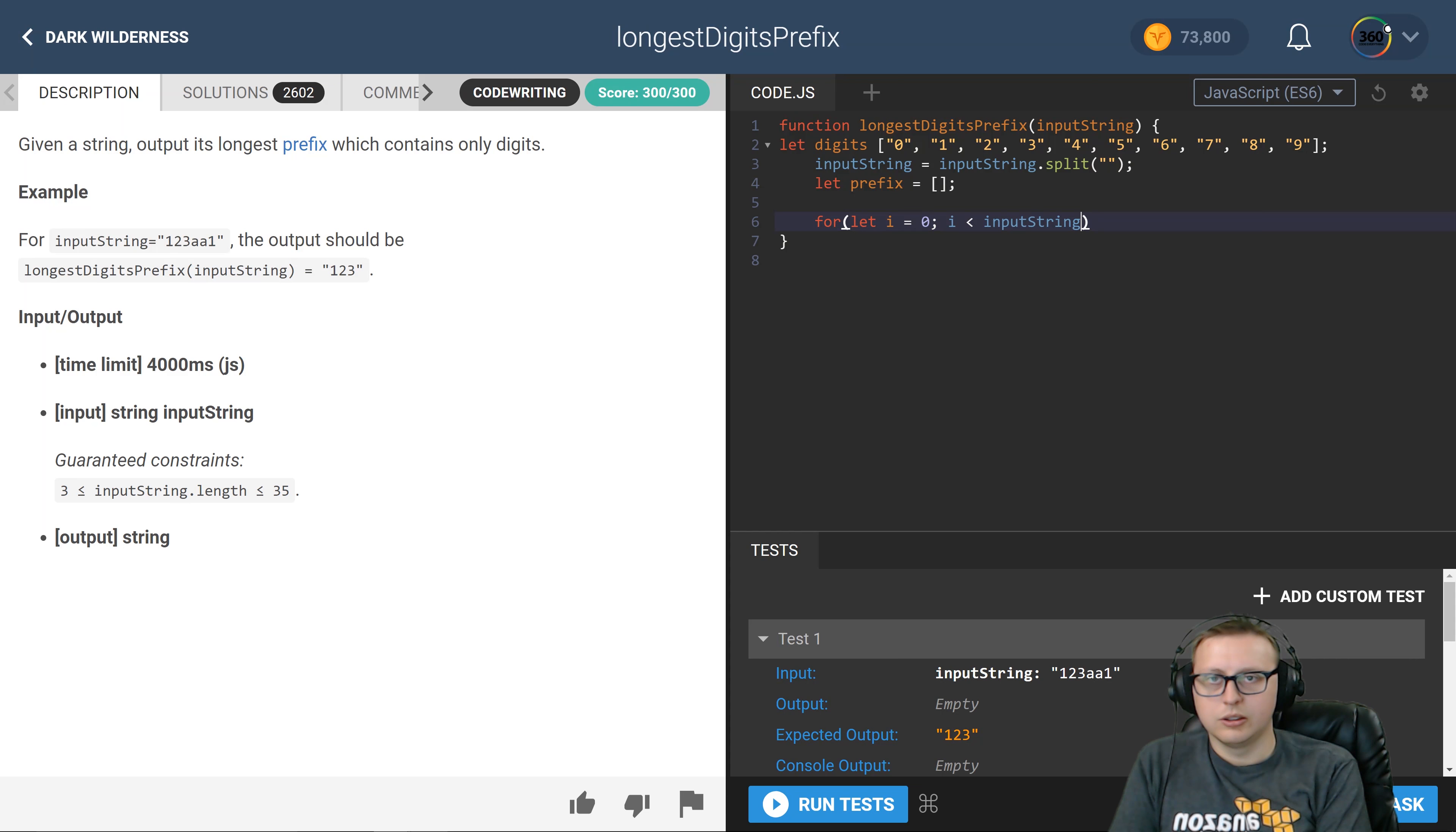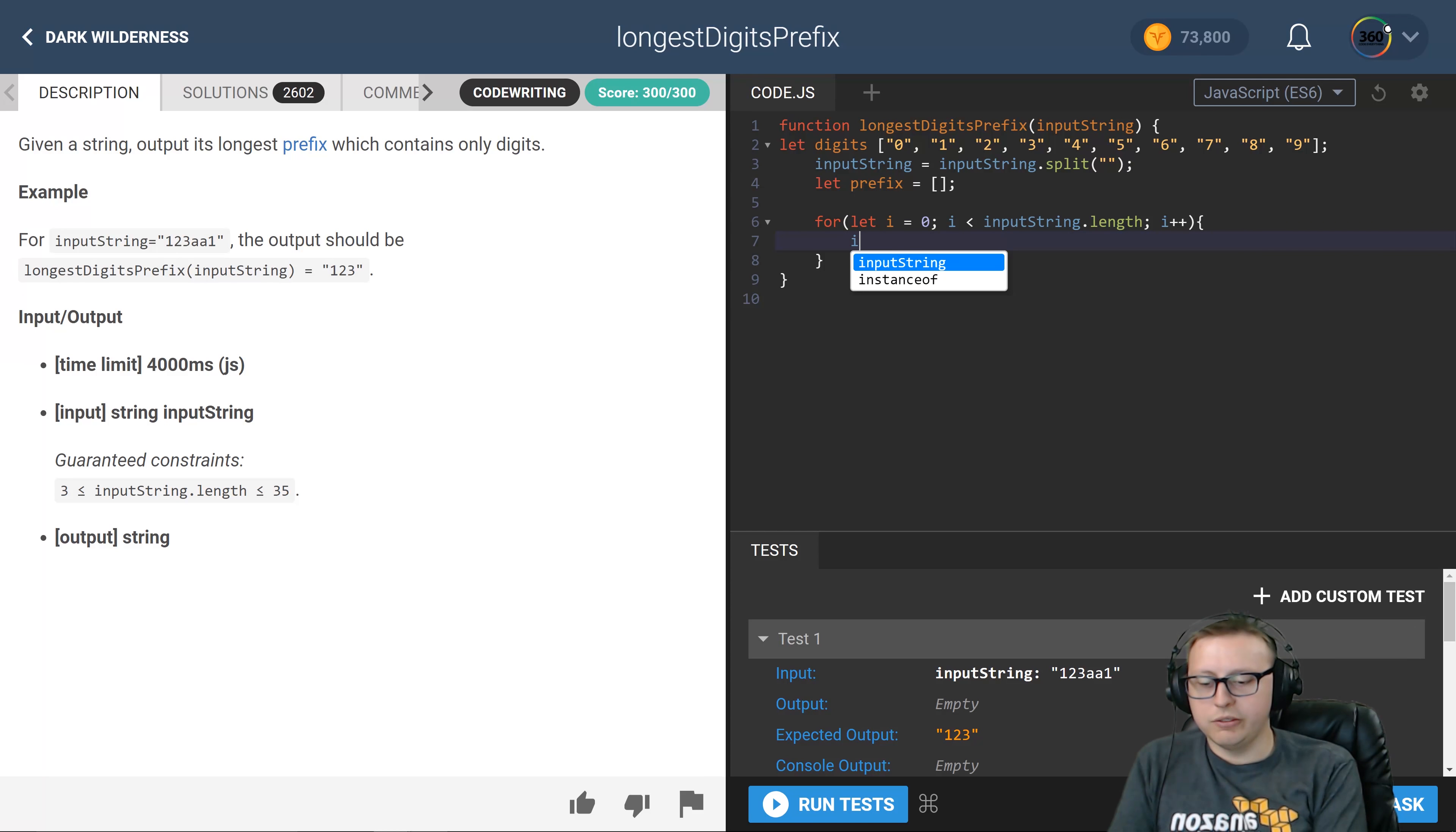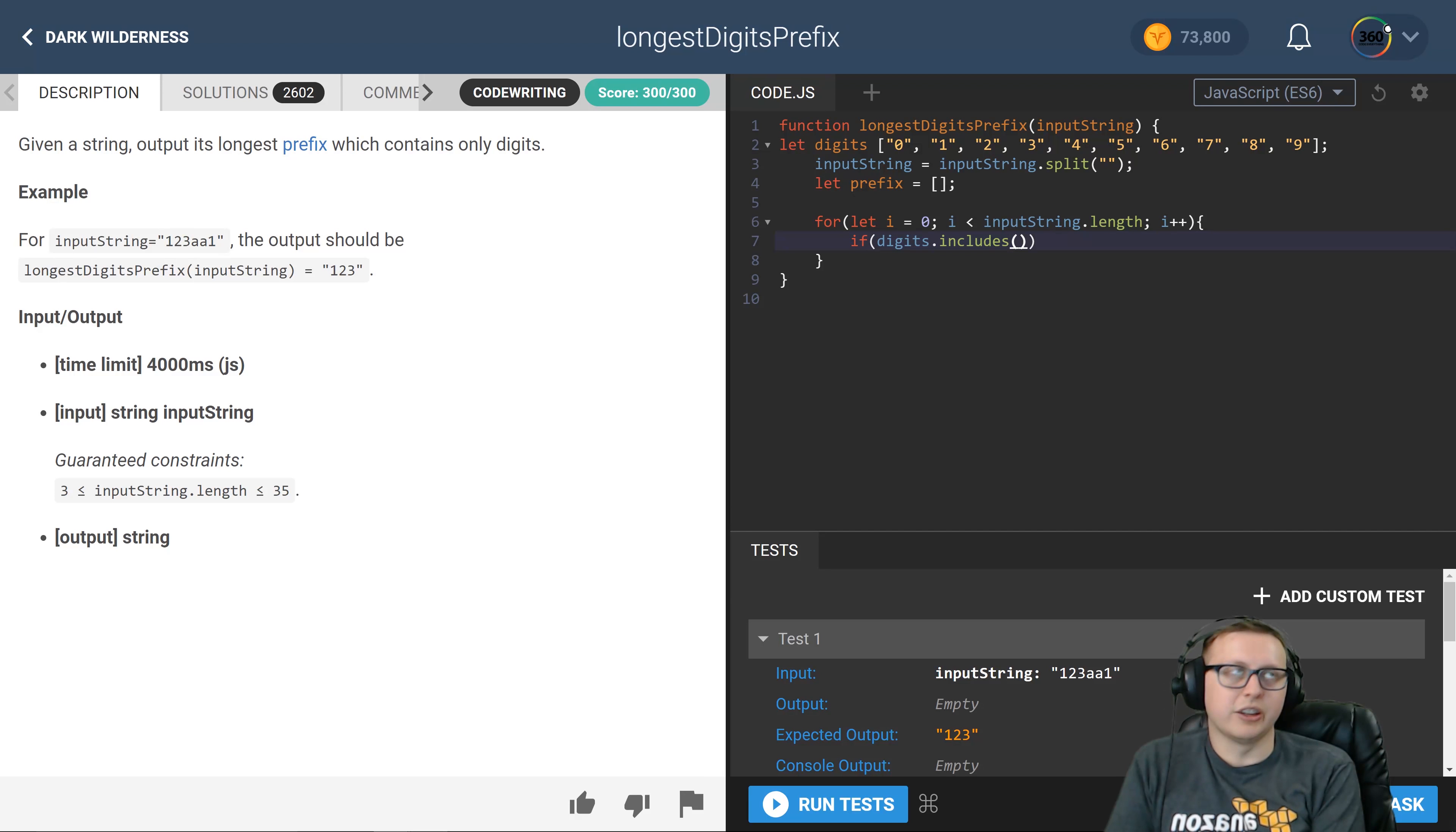After that, we're going to check each value up until we hit our if statement. Our if statement's gonna say, hey, if digits dot includes...